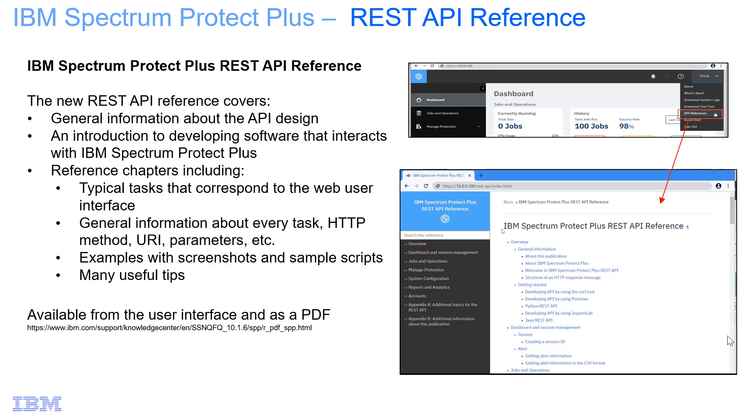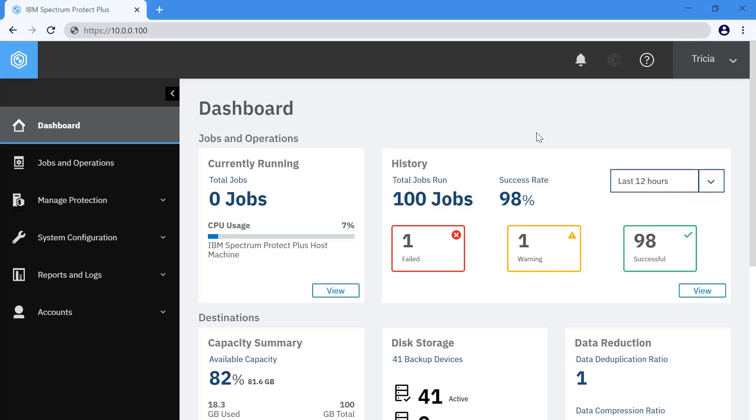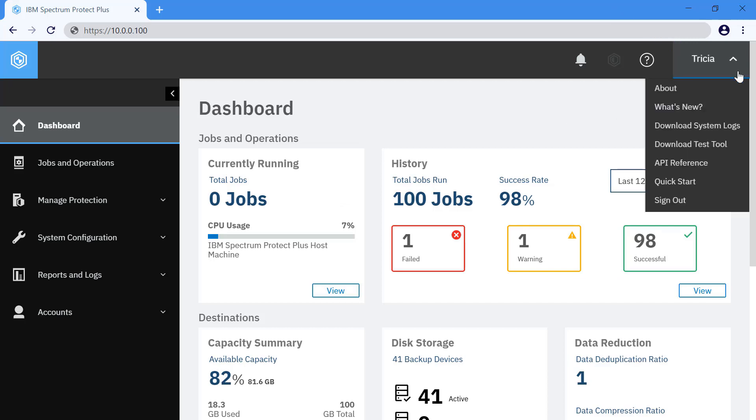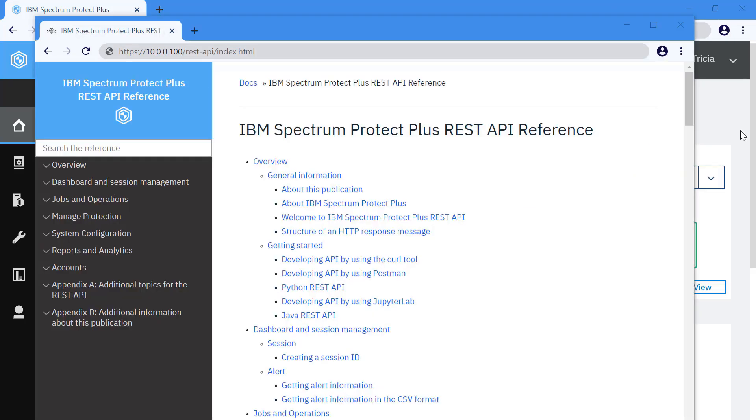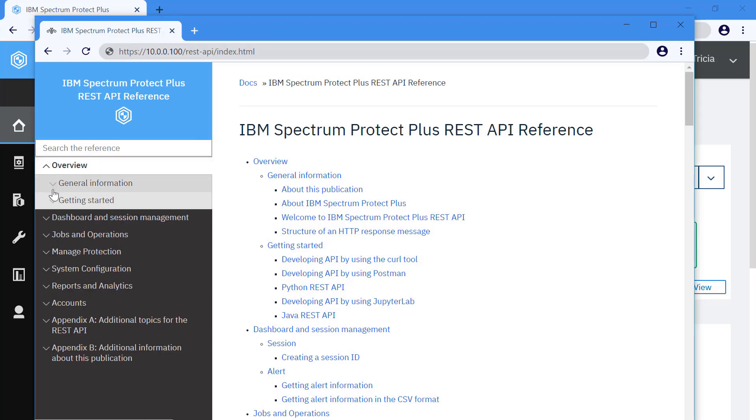IBM Spectrum Protect Plus supports controls using the REST API. From the Spectrum Protect Plus user interface, if you click on the user name and then API reference, this will take you to the new reference.